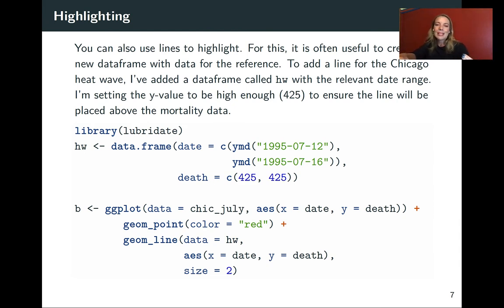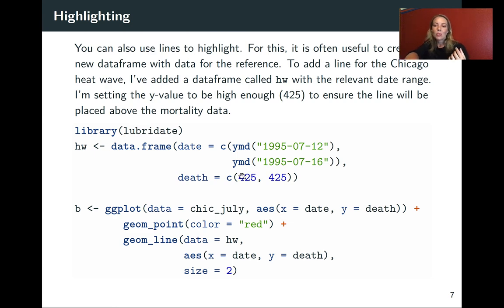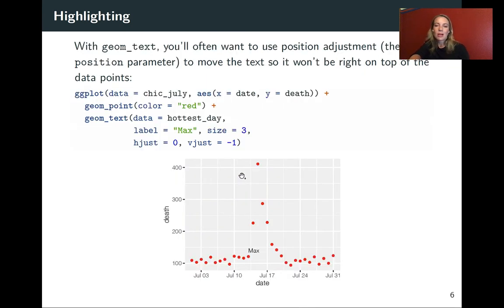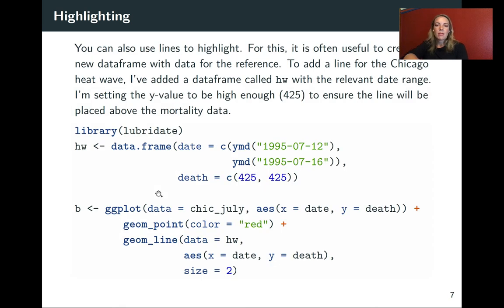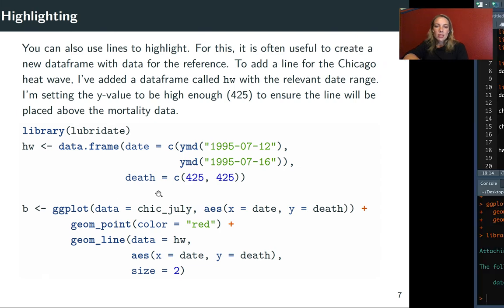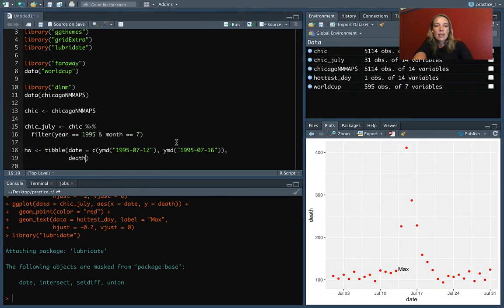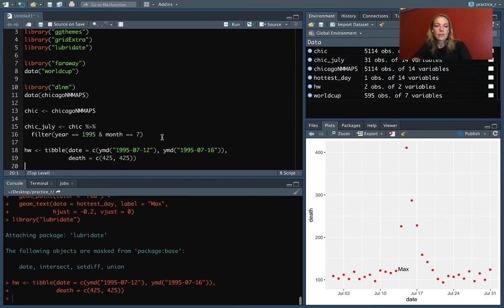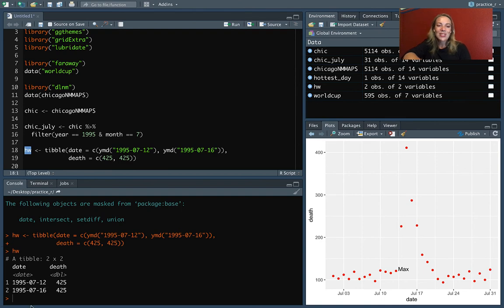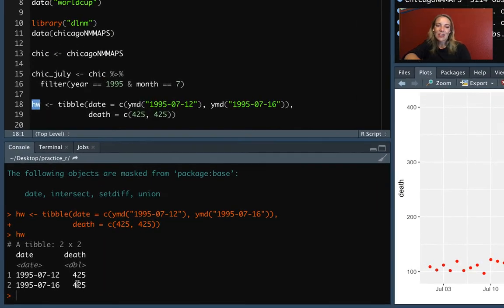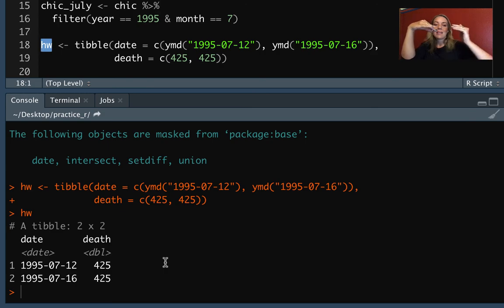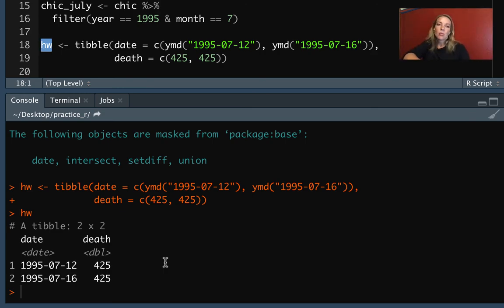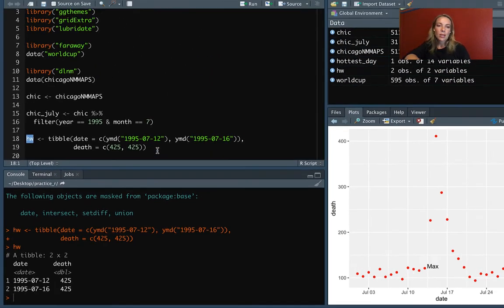The other thing that we want to put in is where we want this to fall in the Y axis. We know we'll be mapping to death, so this is a little bit of a hacky way to do it. But we can kind of look at our plot before and see that the maximum's up somewhere around maybe 425 or so, maybe a little less than that. So I think if we set that to 425, that'll let us put our line up above the rest of what we're seeing. So we'll set that death equals c(425, 425). So let's take a look now at this heat_wave. And you can see it's just a very small data frame where we've got those two dates for the start and end. And then we've got a value for the Y axis that's high enough that it'll set it above the rest of our points.